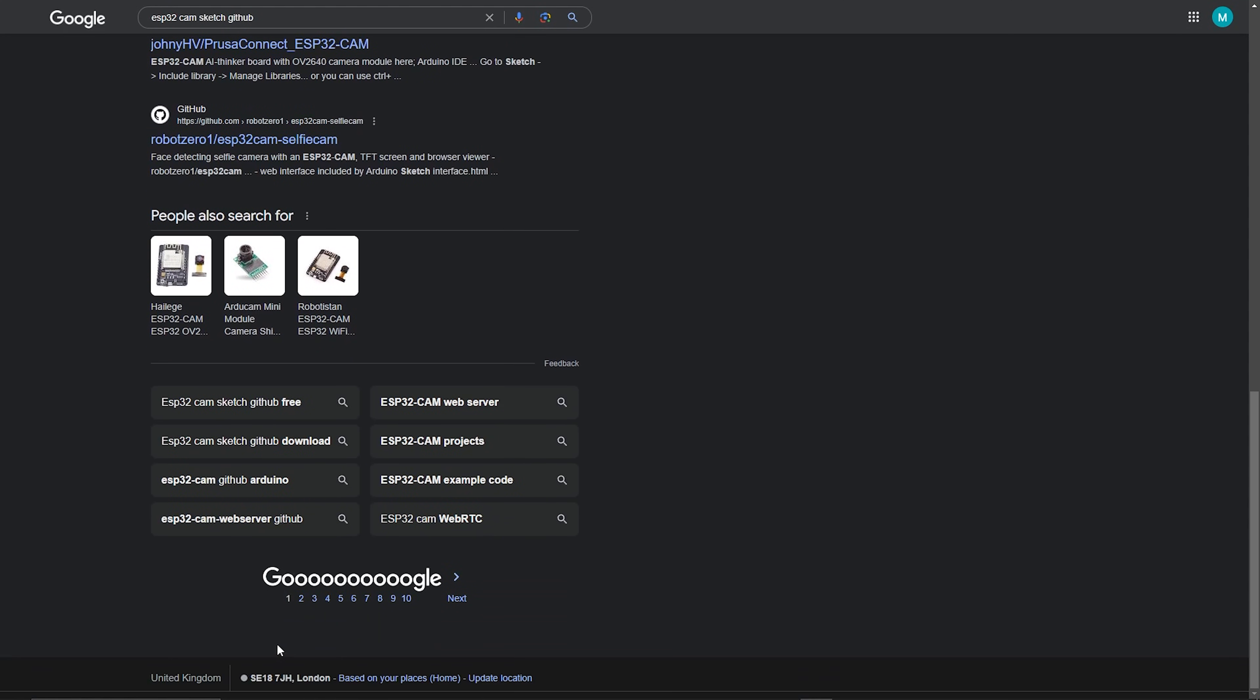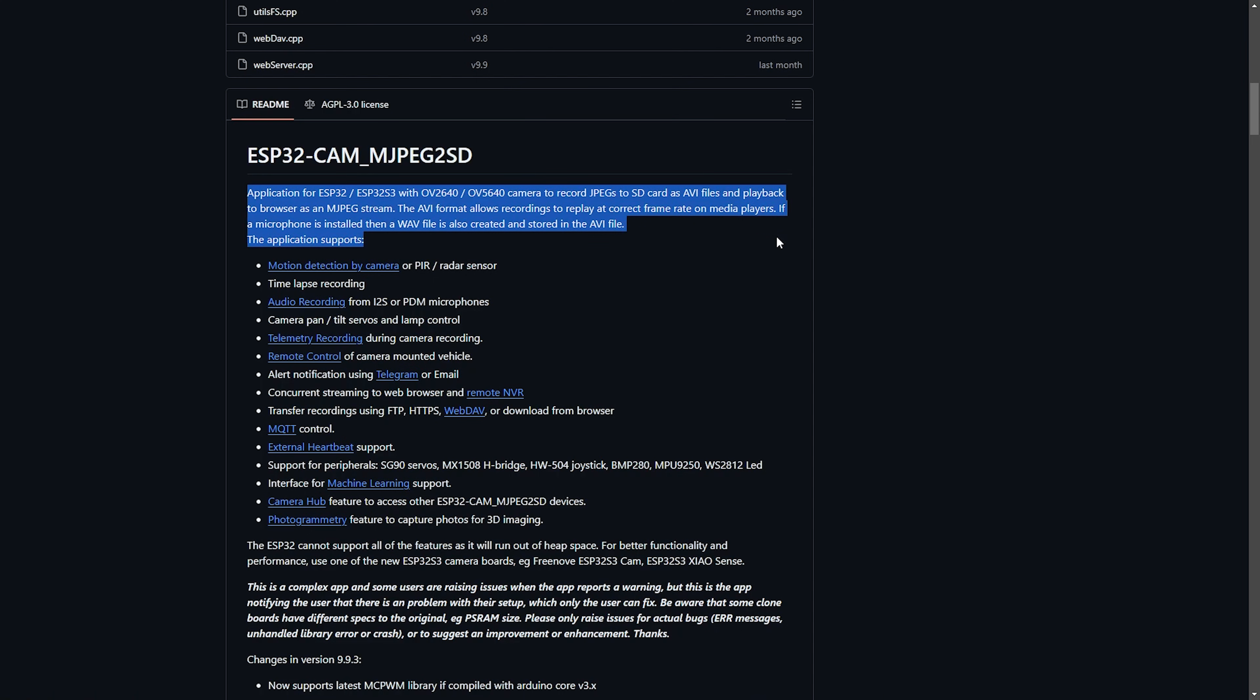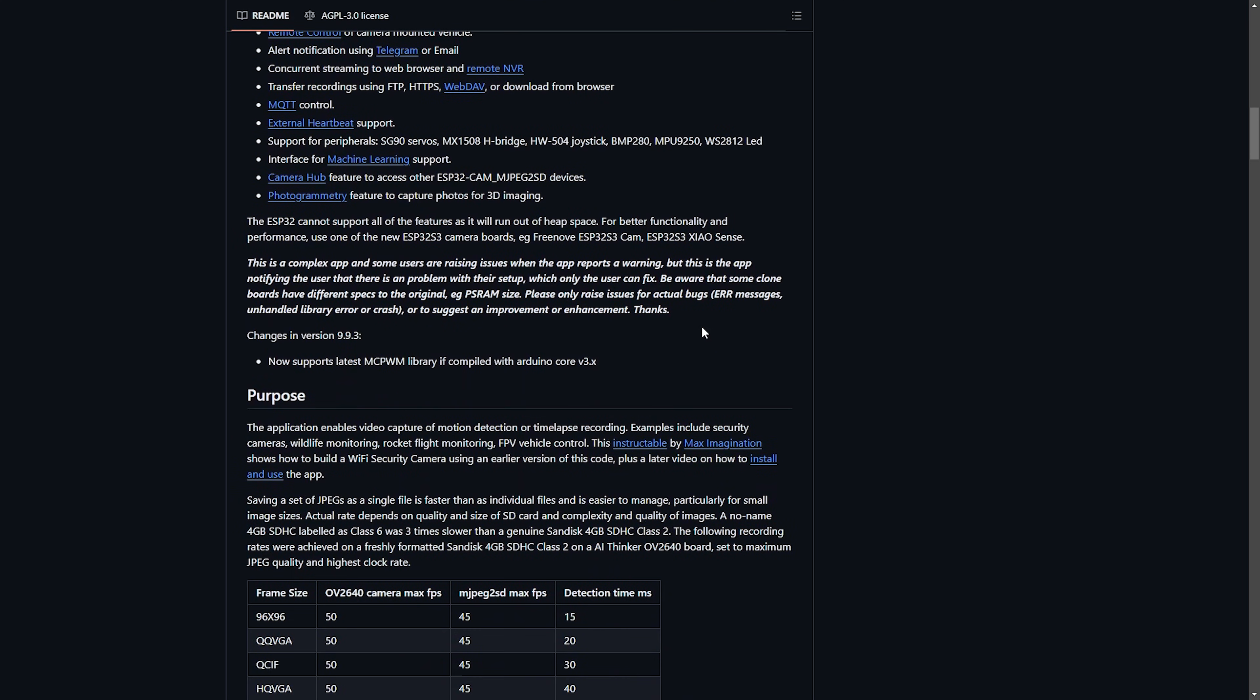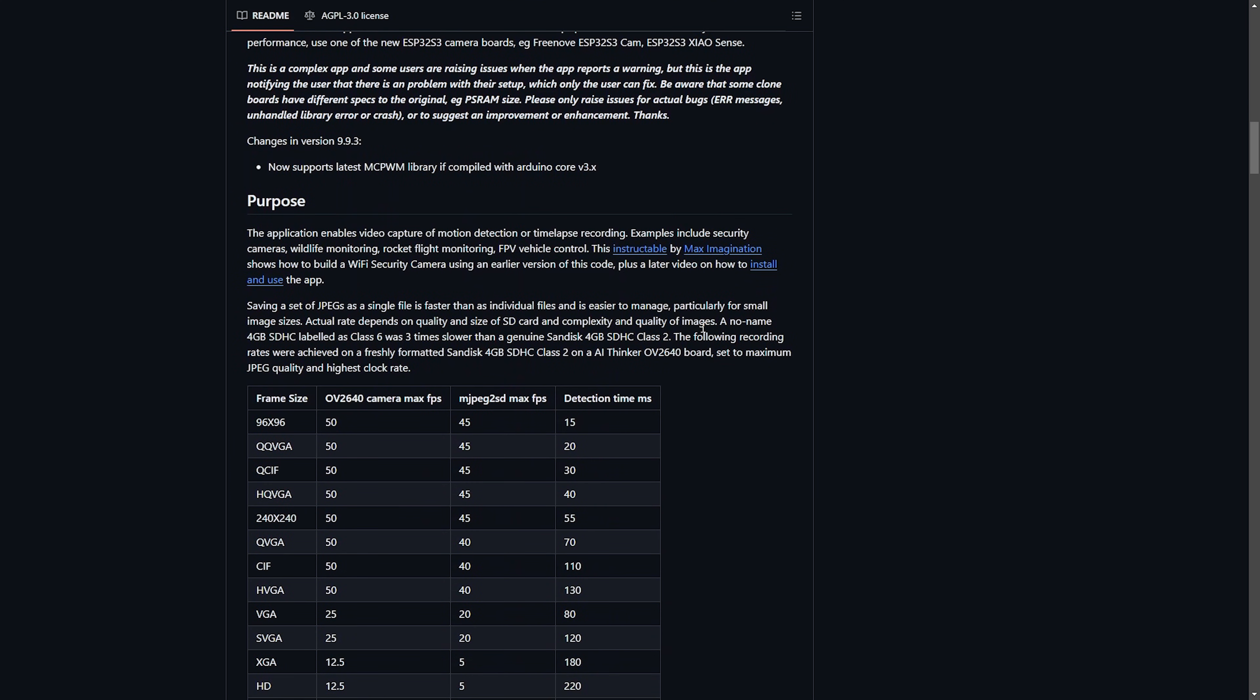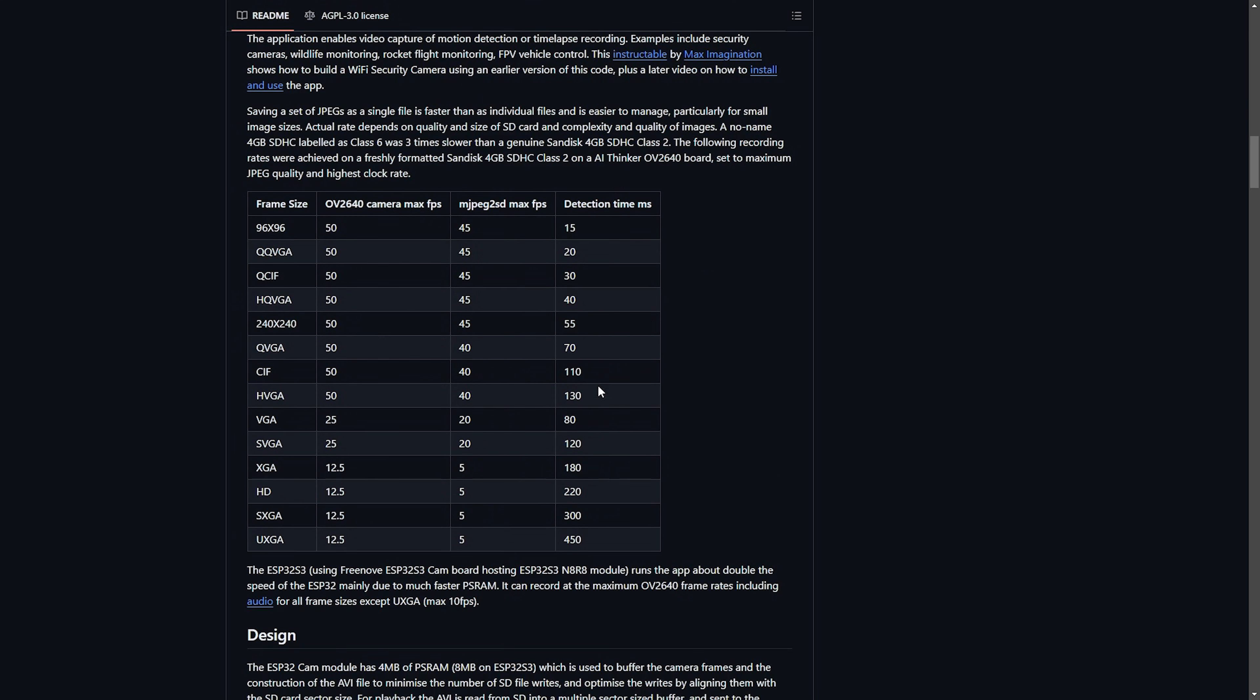The one that I found worked really well, I'll drop a link in the description below, is this particular GitHub page. As you can see it's got a lot of features, but for our use case the main thing is that it allows you to capture images and store them as JPEG on an SD card, and of course it allows you to stream live video.